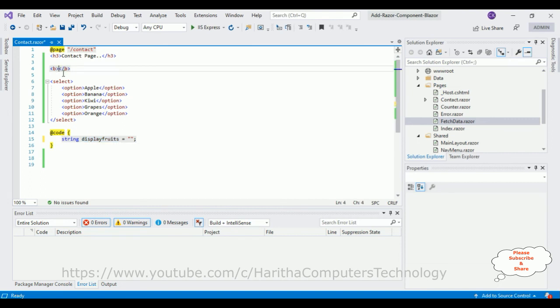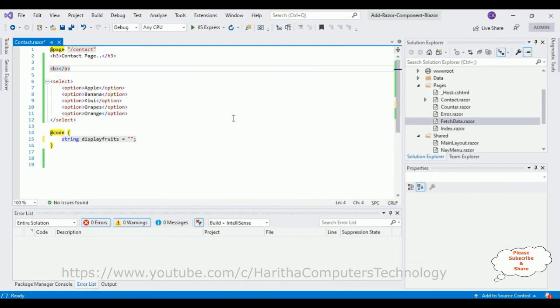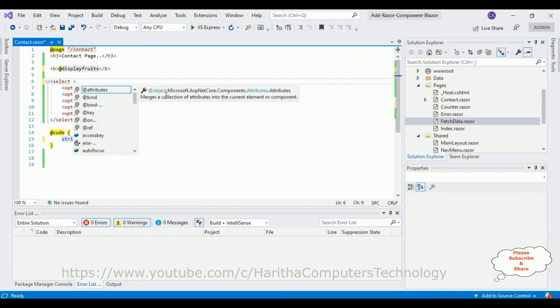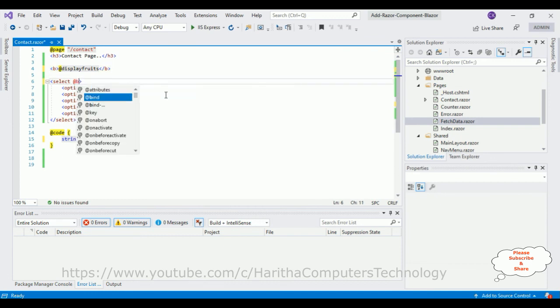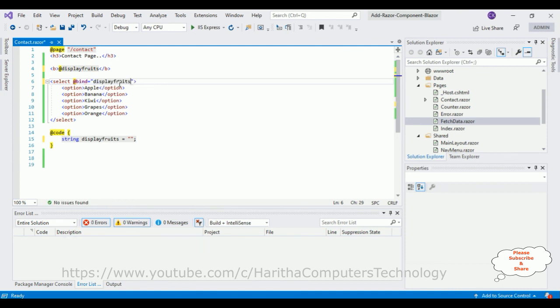I want to display whatever the user selects in this bold tag at displayFruit. Now let's bind here: @bind equals, I'm adding this displayFruits variable name. That's it.